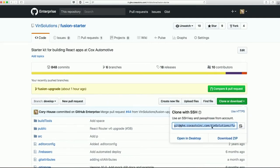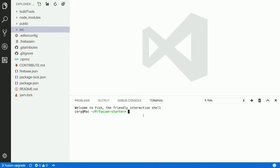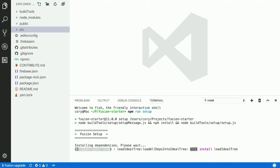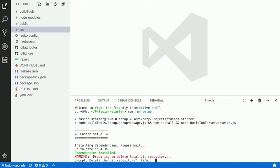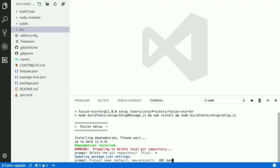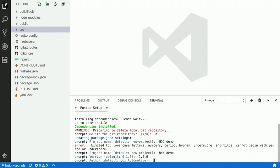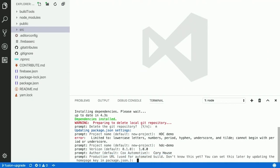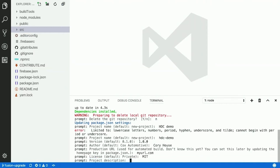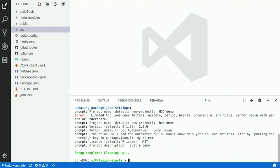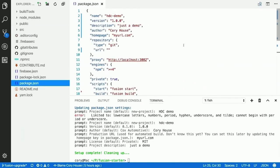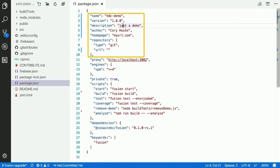The way it works is you clone the repository just like any other GitHub repo. After cloning, you run npm run setup, which first installs all the packages automatically. After those packages are installed, it prompts you for settings — whether to delete the Git repository, your project name, version, author, production URL, license, and project description. Once done, setup is complete, and you can see the information added into the repository's package.json.